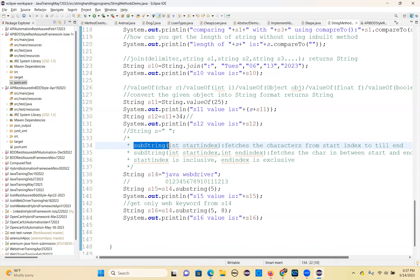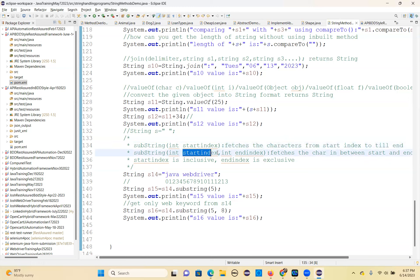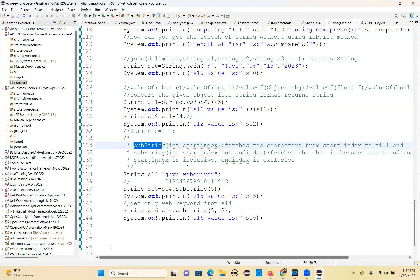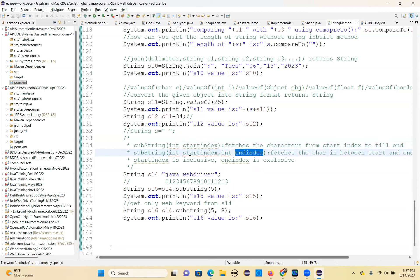So why do you need a portion of a string? See here two methods: substring with int start index, and substring with int start index and int end index. Same method but with different parameters. The start index fetches characters from that index to the end. Start index and end index means you get the characters in between that range.